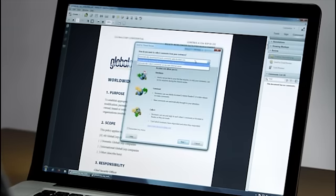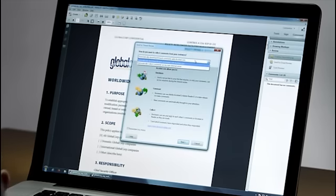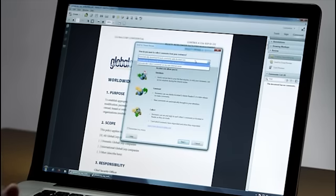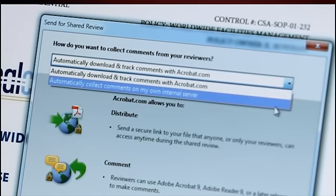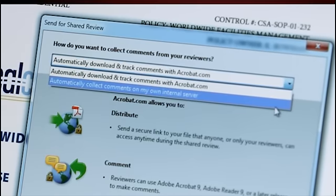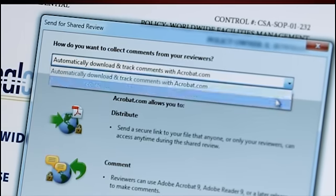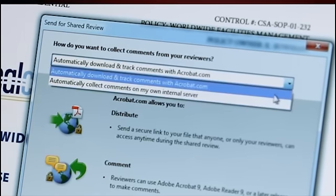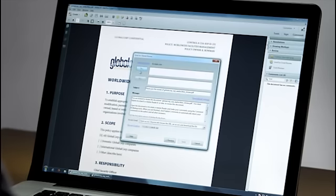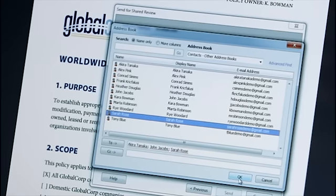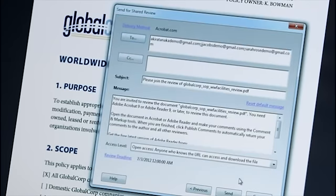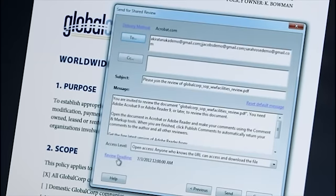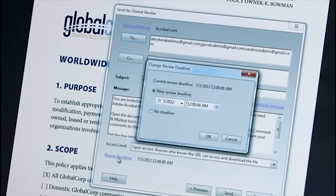I'll click Send for Shared Review. And I need to select where I'd like those comments to be stored. That can be on an internal web, network, or SharePoint server. Or I can use the online hosted service at Acrobat.com. I can select my reviewers directly from my address book. And I can even set a review deadline so that I make sure I get my comments in a timely way.